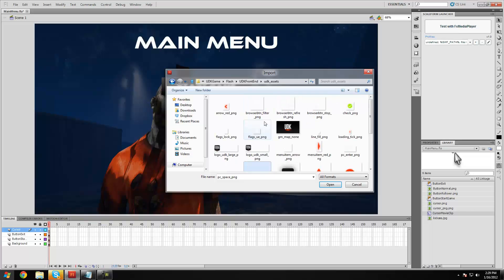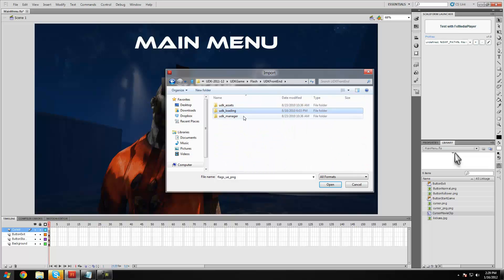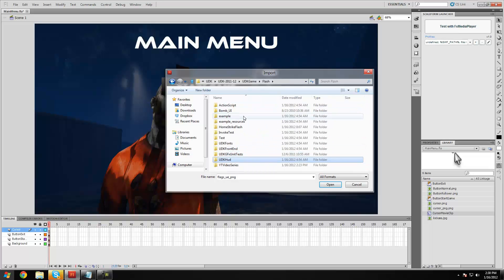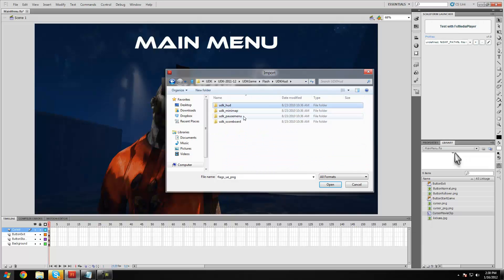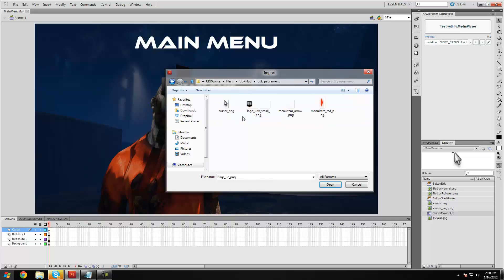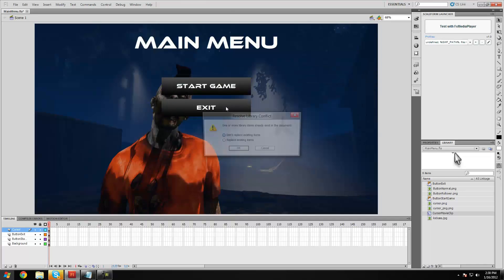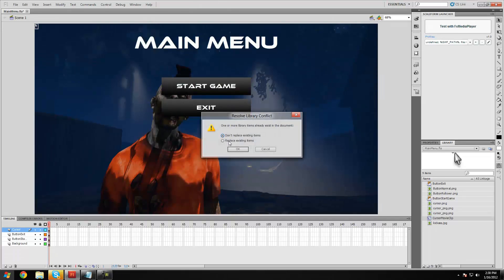Or there's also another location which is UDK HUD, and then pause menu, and it's cursor underscore PNG.